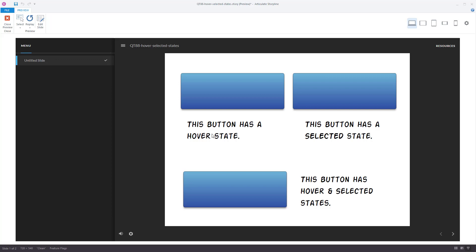The hover state works like this: if I hover my mouse over the object, you can see it turns purple. I hover away and it goes back. Hover state is purple, move away and it's back. The key thing is when the mouse is over it, you're activating the hover state.